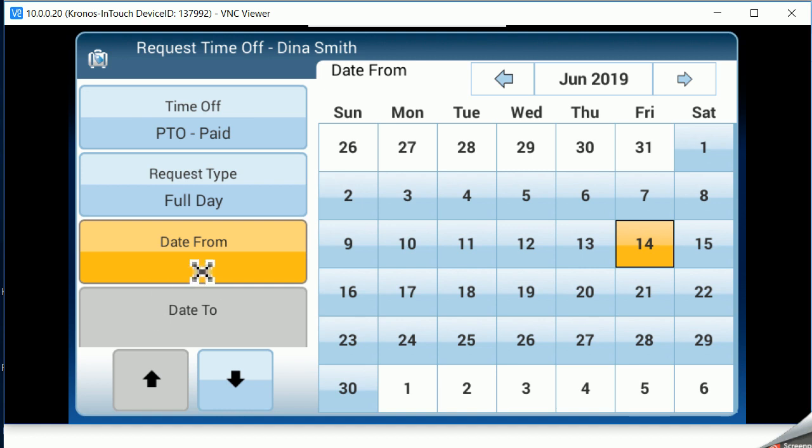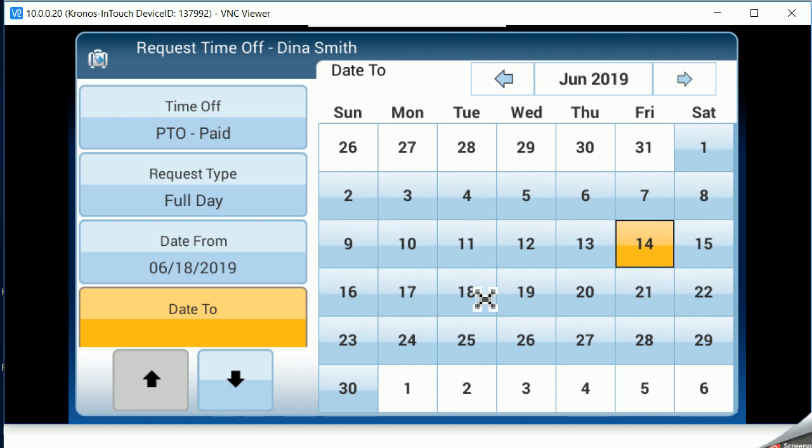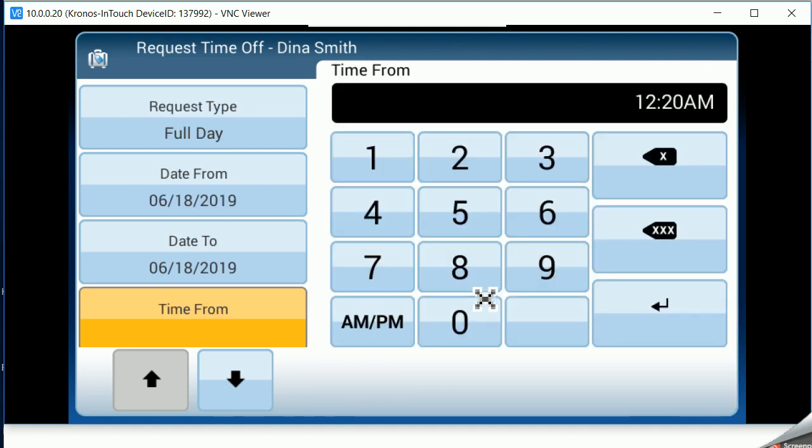Now we have an option of a date from and date to. Since I'm doing a single day, I'm going to click on the single date for both the date from and the date to. And notice that the system is jumping down.